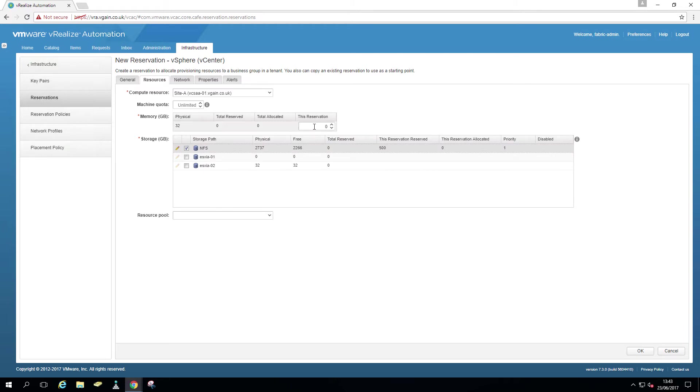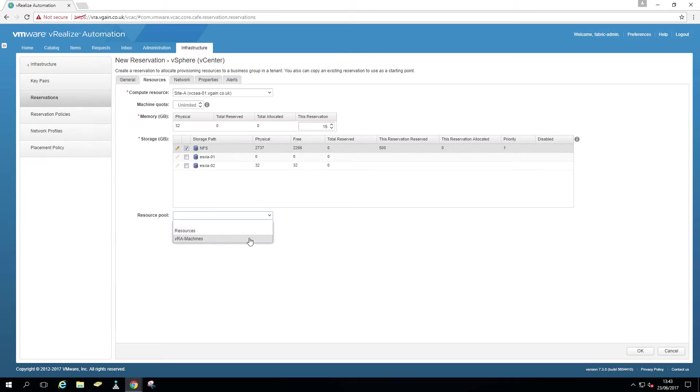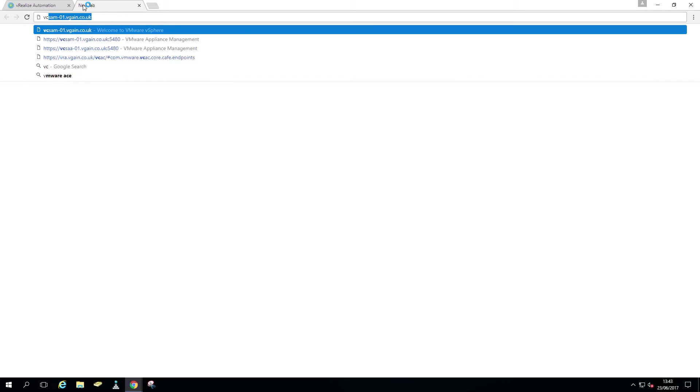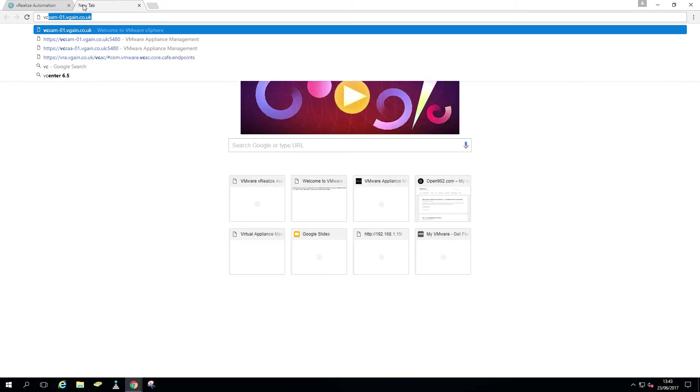And out of the 32 gig of RAM the cluster is available, I'm just going to allow 16 gig and select a resource pool.